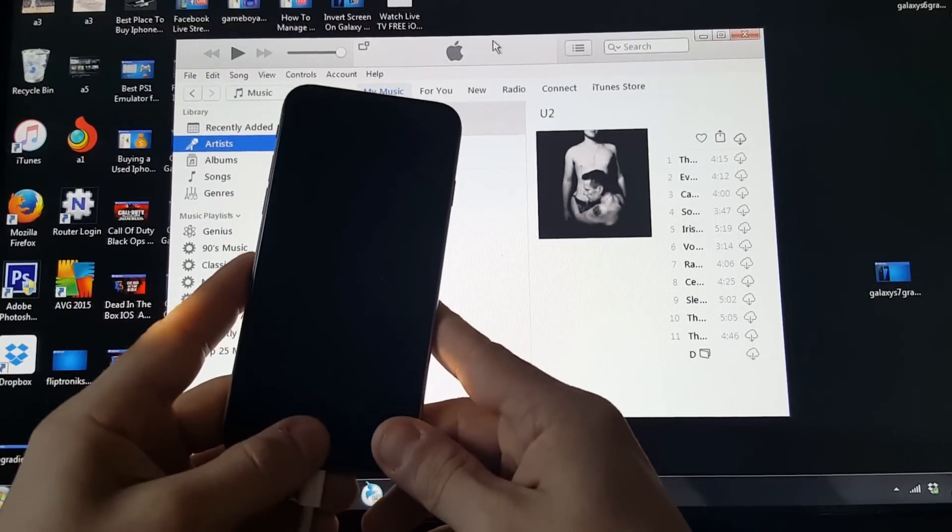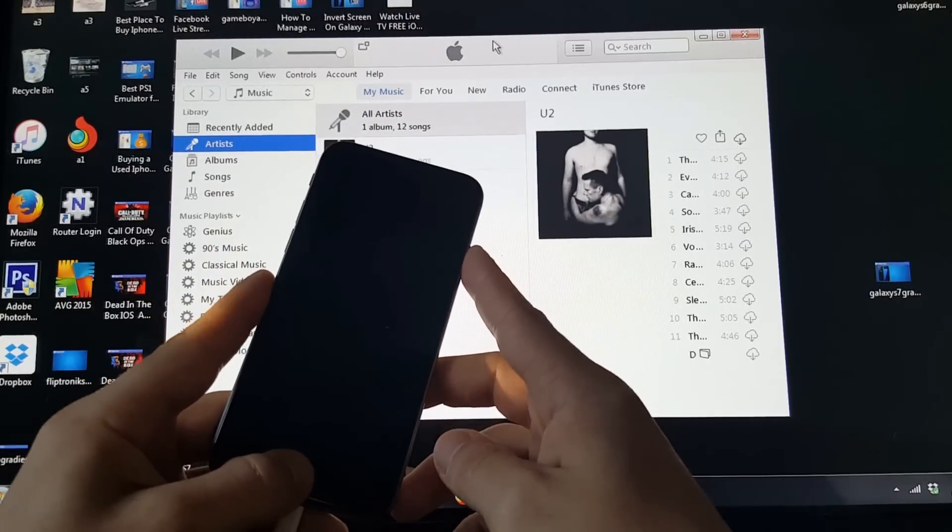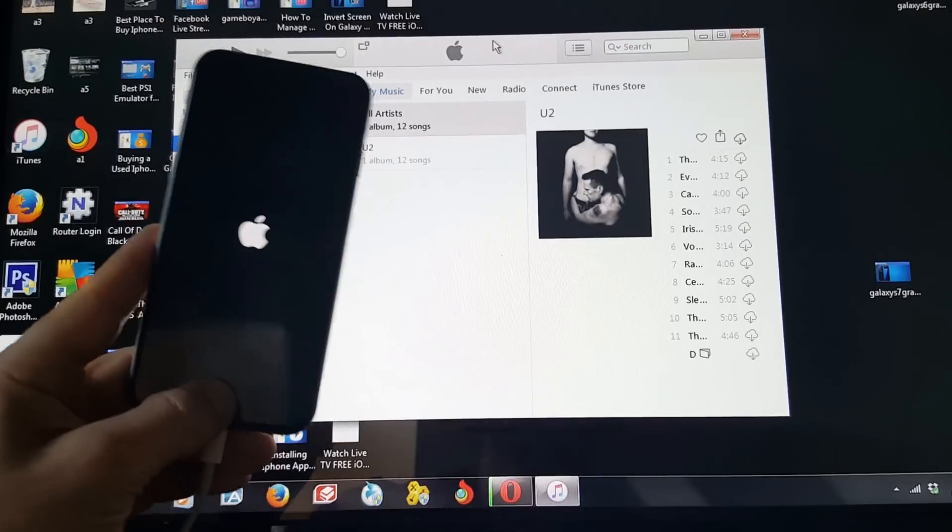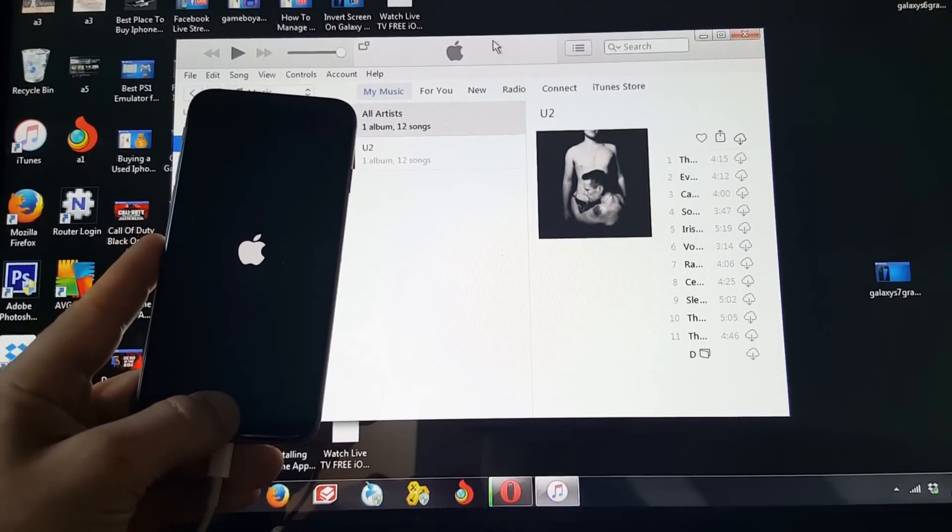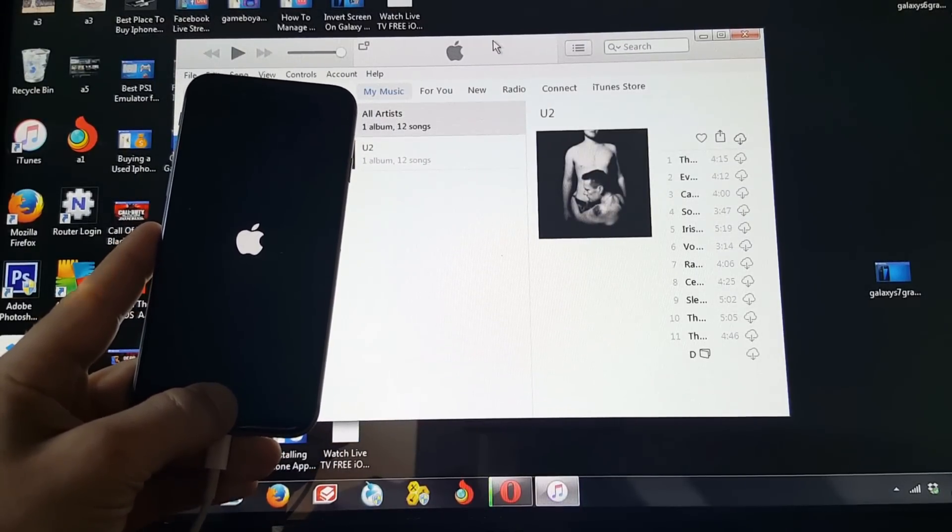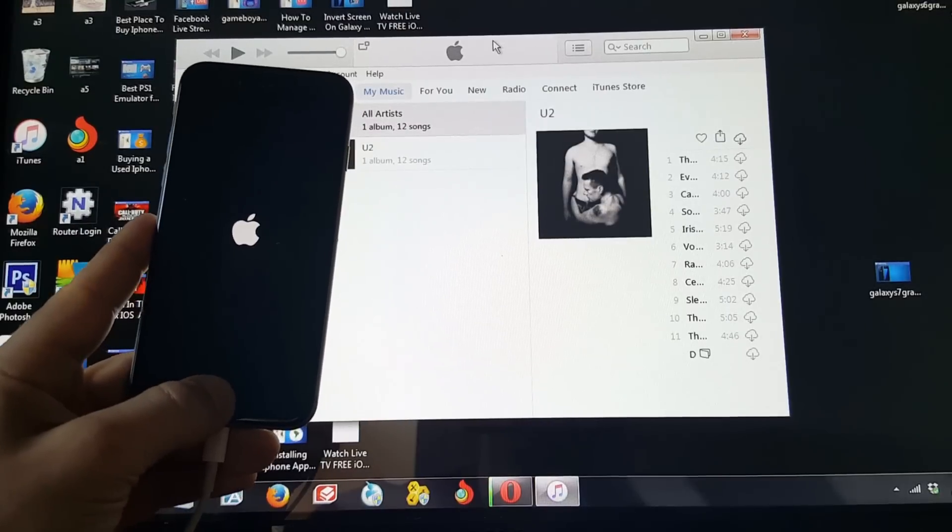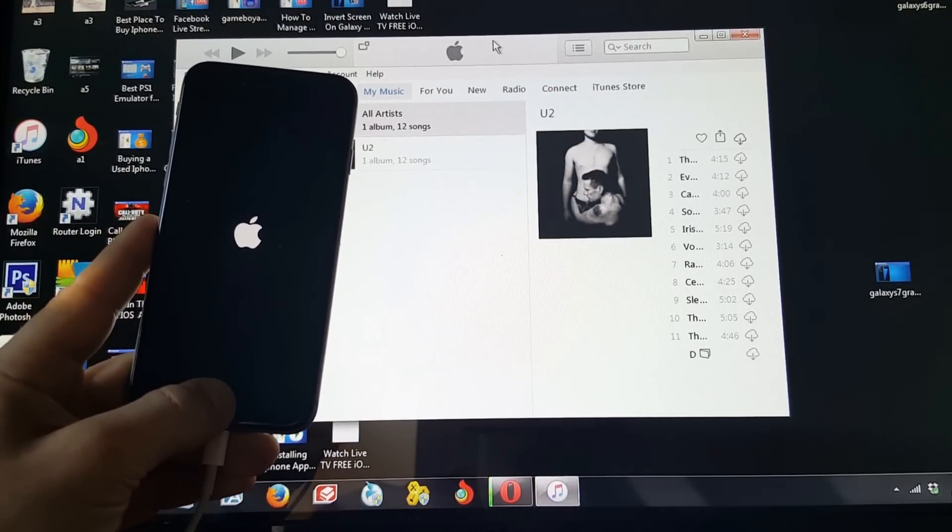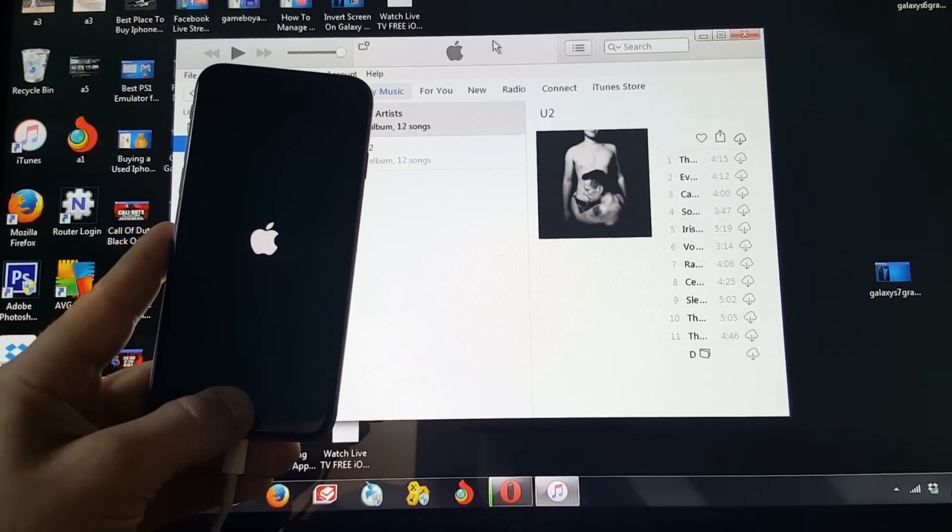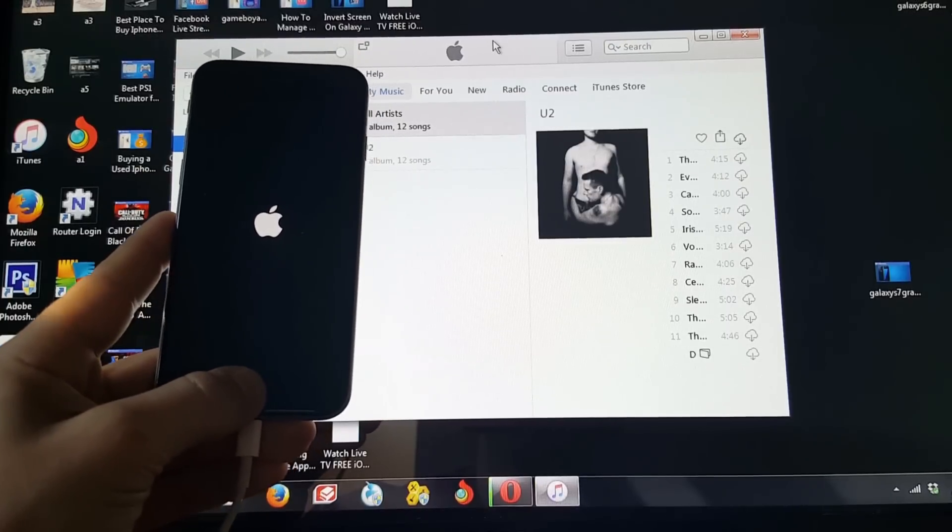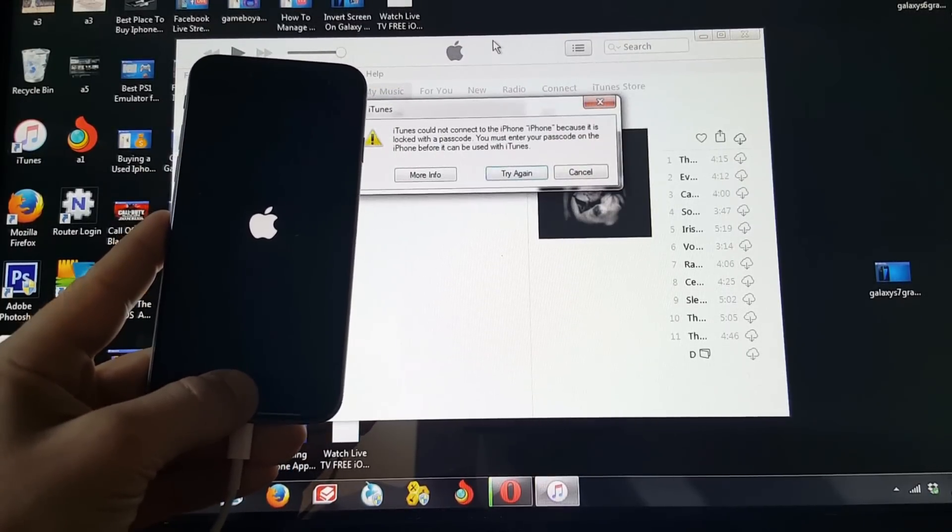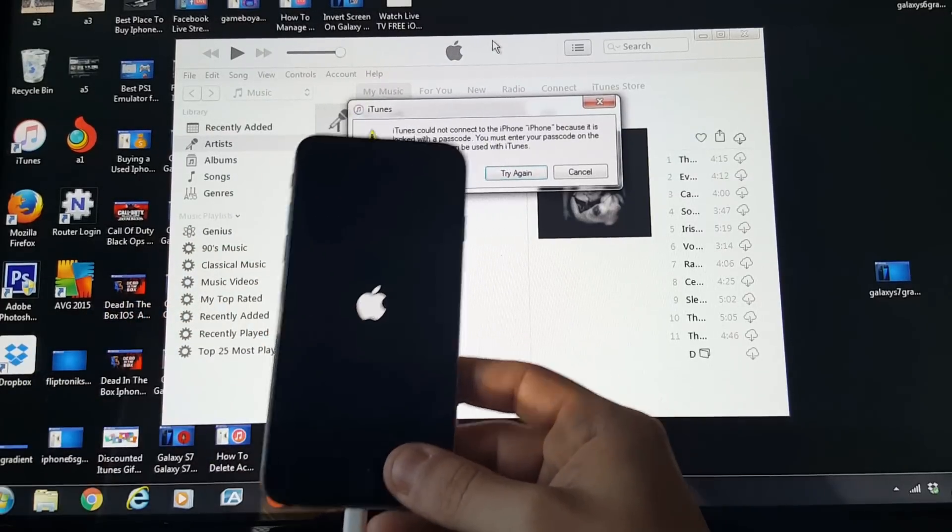All right. So what you guys want to do is hold down the power and home button simultaneously. And then you just want to continue holding the home button. All right. So when you're holding the home button down, you want to keep doing it until we get to the recovery mode. I'm sorry, I said restore mode before I meant recovery mode. So we're trying to get into recovery mode.